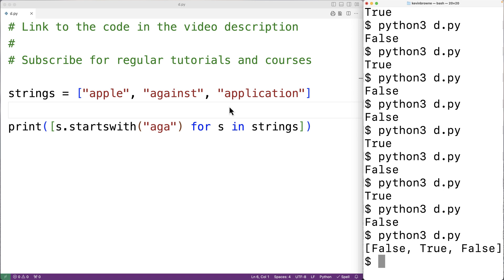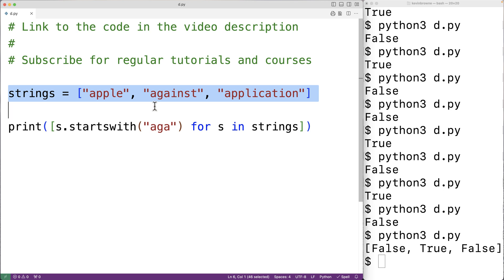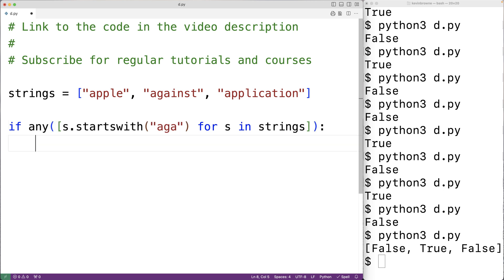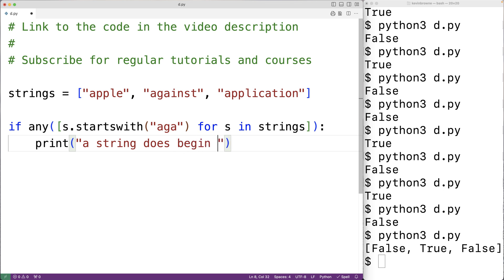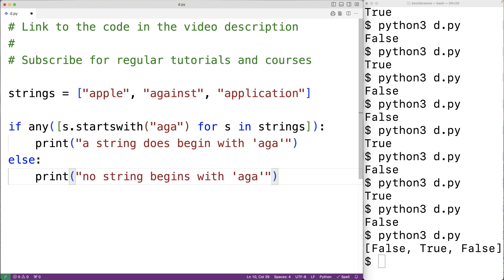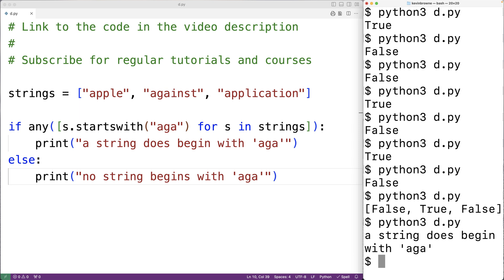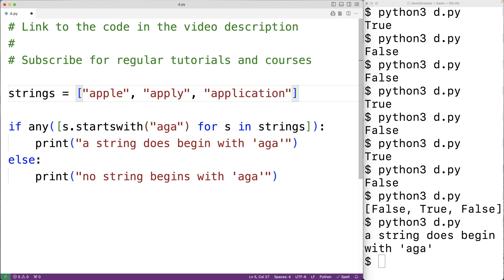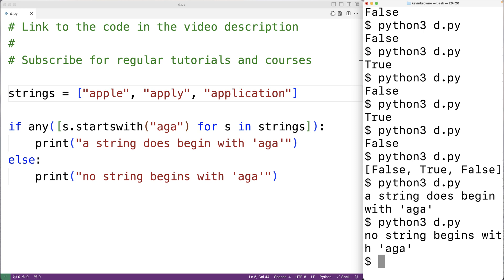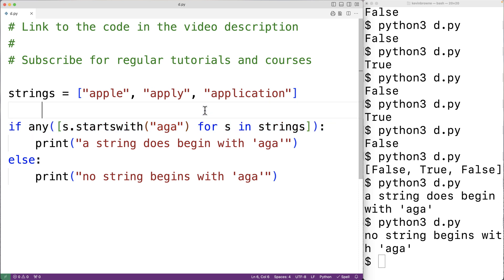Now we can use the any function to check if any of these strings begin with 'AGA'. If any returns true when passed this list, we'll output 'a string does begin with AGA'; otherwise we'll output 'no string begins with AGA'. If we save and try it out, we get 'a string does begin with AGA'. If we replace 'against' with 'apply', no string begins with AGA, and we get that output. The advantage of this approach is we've done with one line of code what would normally take multiple lines and a loop structure like a for loop.